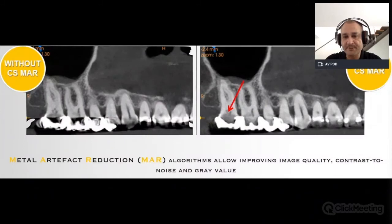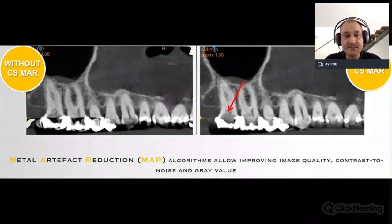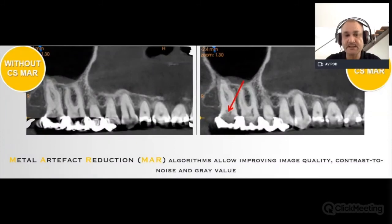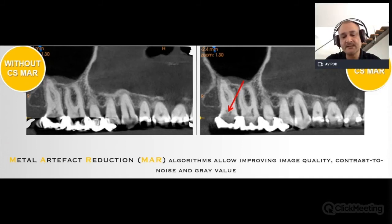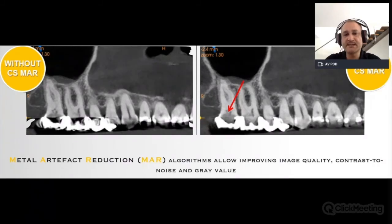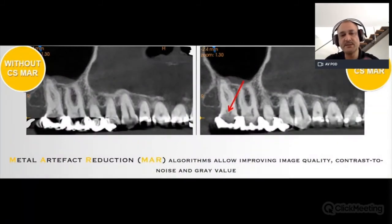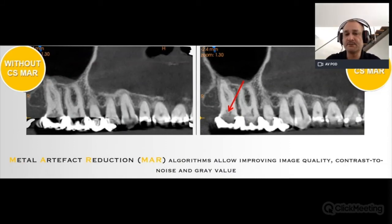Many CBCT machines, like the Carestream machine shown here, have software to reduce artifacts. This software is called Metal Artifact Reduction, or MAR — it's an algorithm that informatically helps make this reduction. However, one should be careful: these algorithms make the picture look much nicer and easier to interpret, but it may not correspond to the real situation inside the mouth because it has been processed computationally.